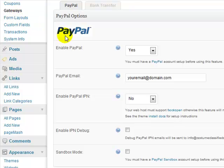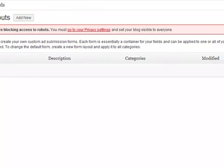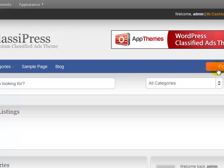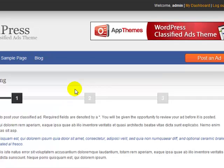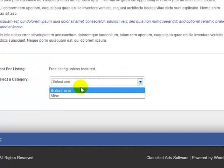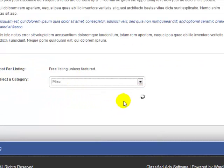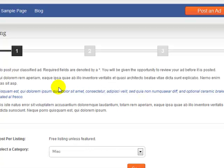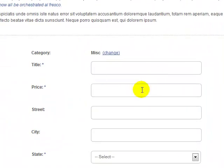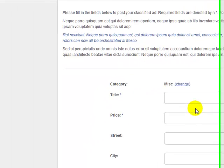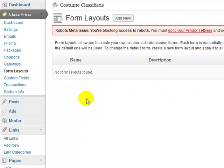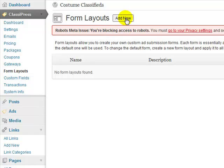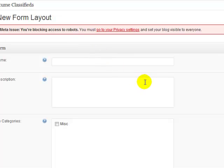Form layouts. All right, so this is where you can actually create custom forms. For example, when I'm out on the site and I want to post an ad, you'll see it brings up a form, or it tells me to choose a category, which we'll create our categories in a minute here. So I'd have to fill out this form. What this allows you to do, under form layouts, is if you click on add new, you can create custom forms that fit your particular niche or whatever the site's about. In this case, it's about costumes.